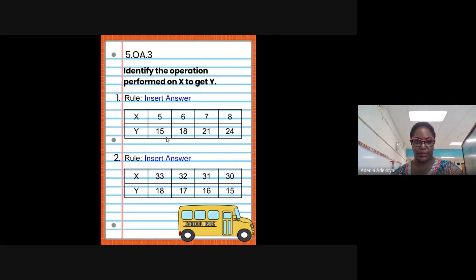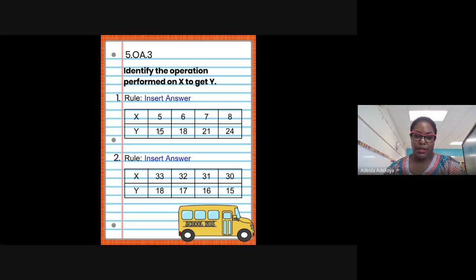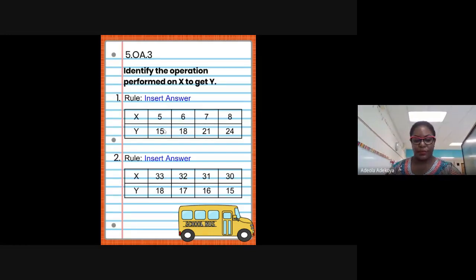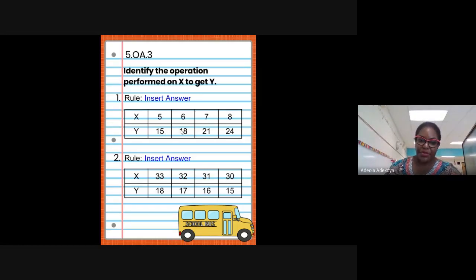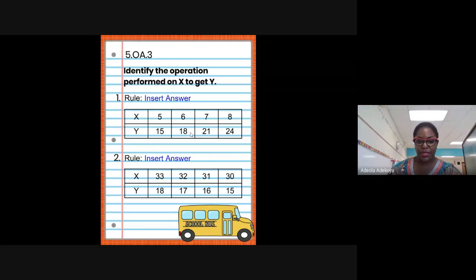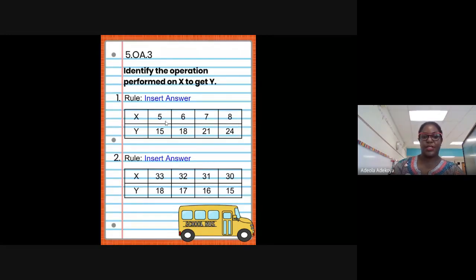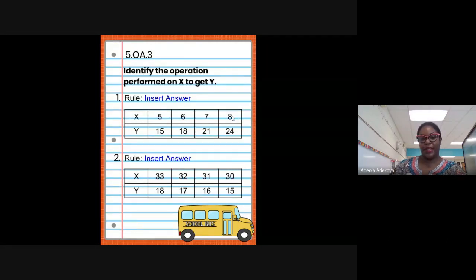For the y-axis, it starts off at 15, and the next number is 18. To figure out the relationship between 15 and 18 — we're adding threes: 15 plus 3 is 18, plus 3 is 21, plus 3 is 24. So counting by threes. The rule for the x-axis is add one, and the rule for the y-axis is add three.